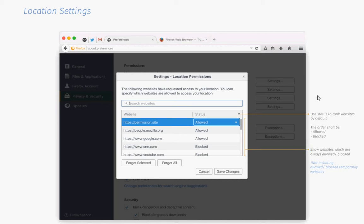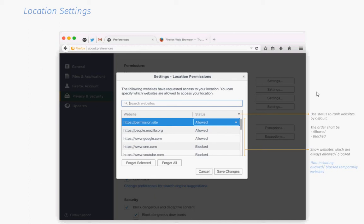The new permissions manager, at least in the current state of development, lists fewer management options on top of that. While you may manage location, camera, microphone, notifications, pop-up windows, and add-on installations, it does not list options to maintain offline storage, cookies, or several other permissions yet.